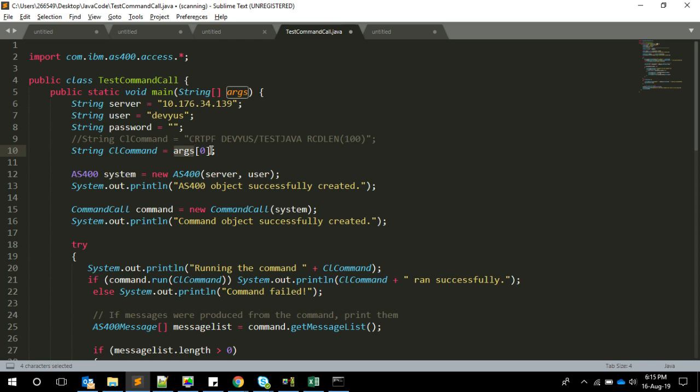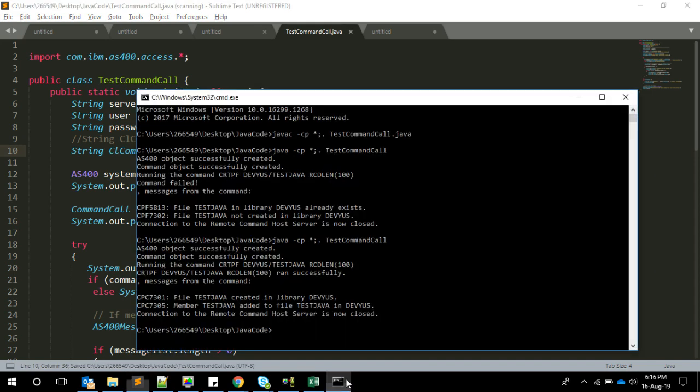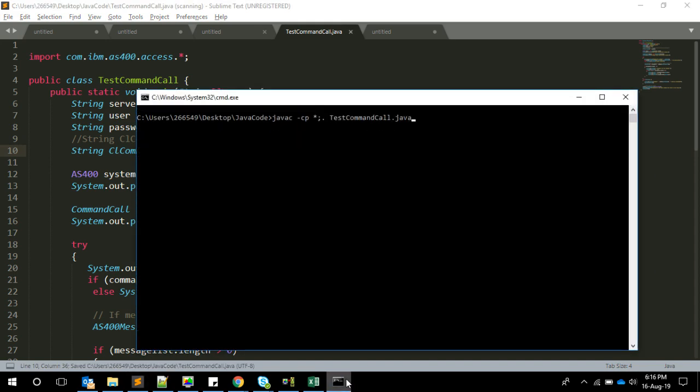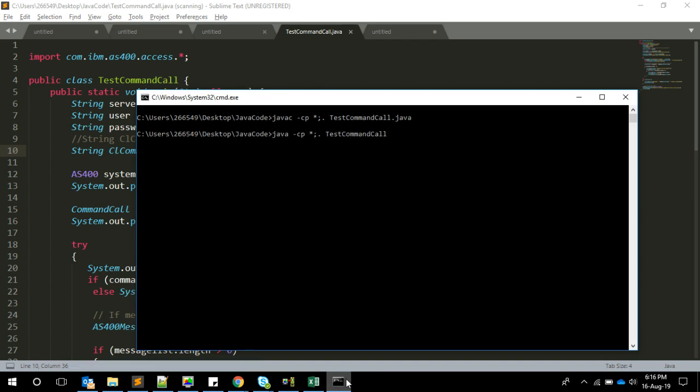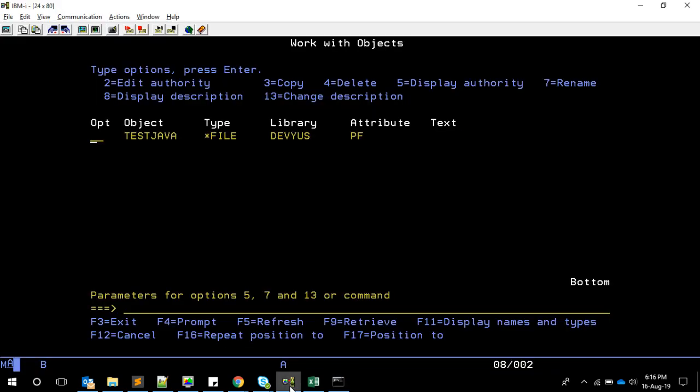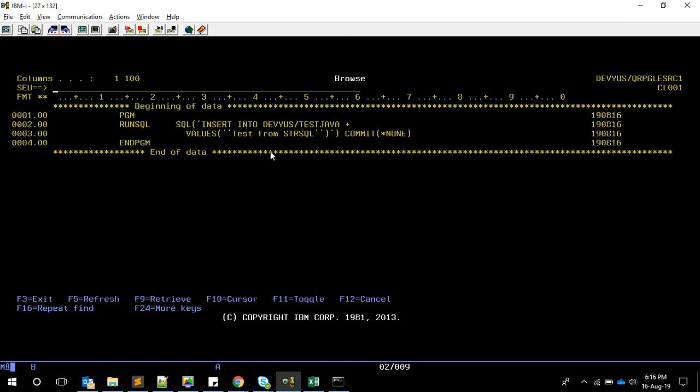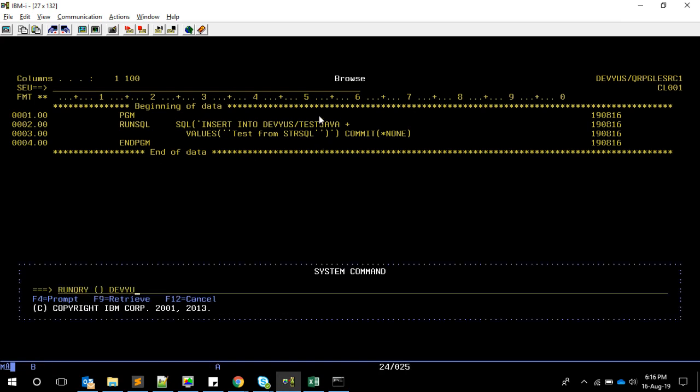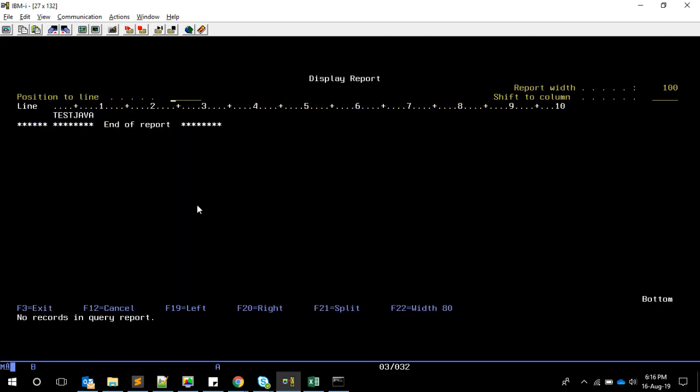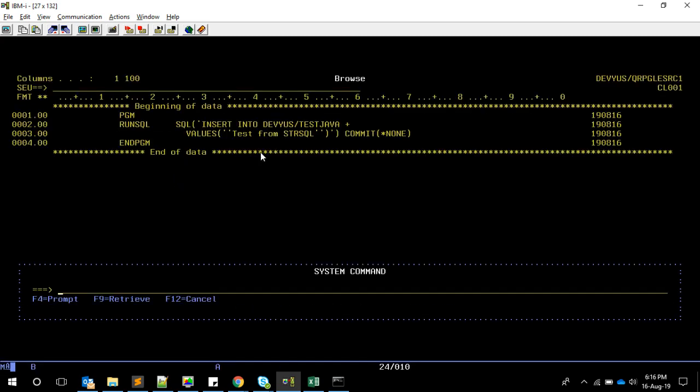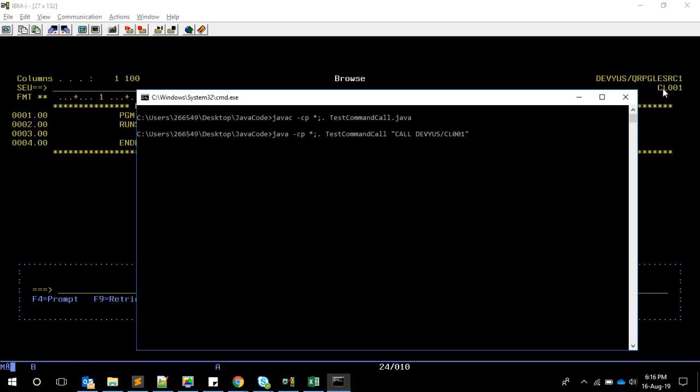We can pass the argument for the program using this args array. I'm taking the first element of the args array, saving it, and then compiling again. Now while testing I can pass the argument like this. I'm going to call CL001. I'm telling this because I have a program here which has only one line of code, which is insert into the test Java PF with data. Right now if you see and run query, you don't see any record because there is no record. I'm going to call this CL001 program.